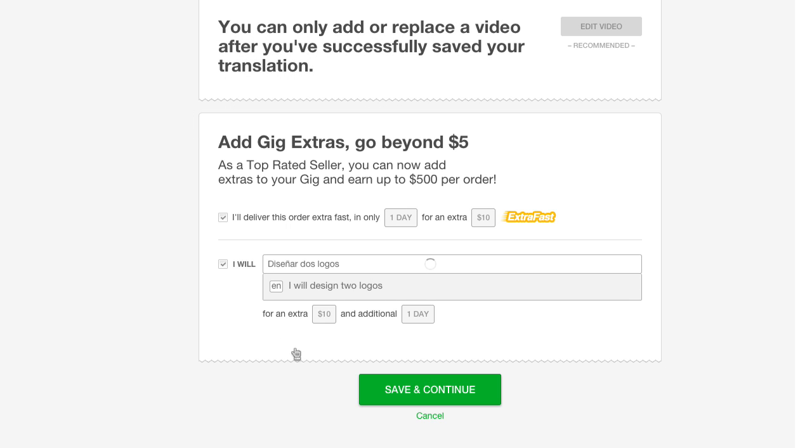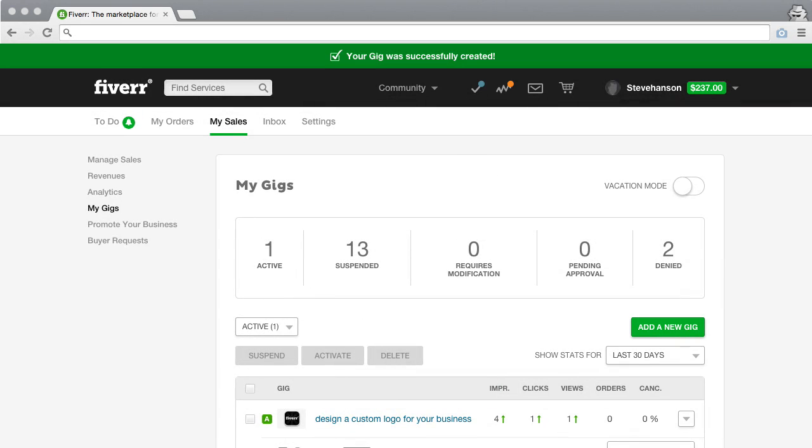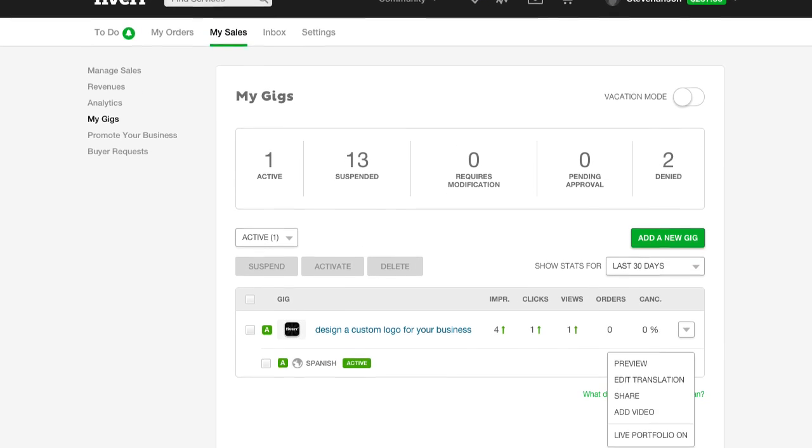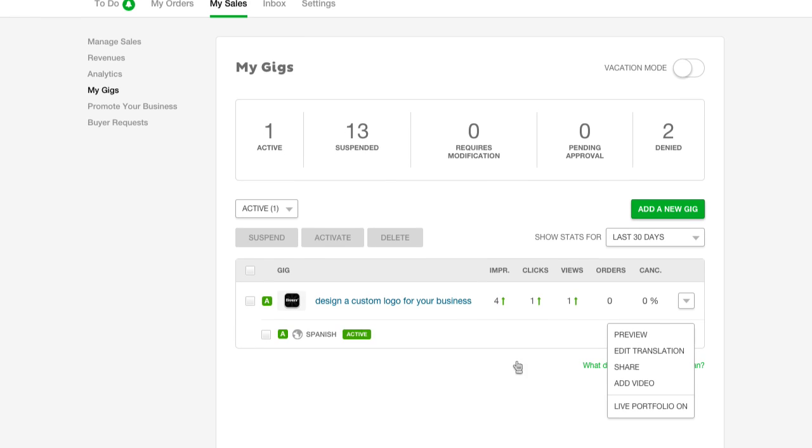And that's all there is to it. Just click Save and Continue. After your translated gig is created, you have the option to edit your translation or perform other actions.